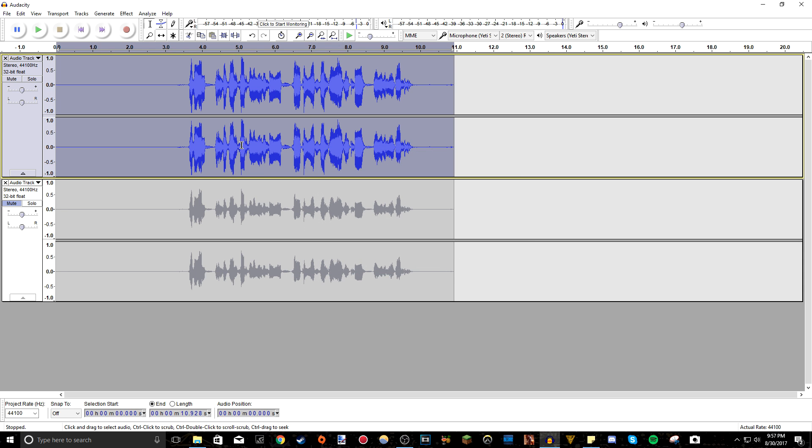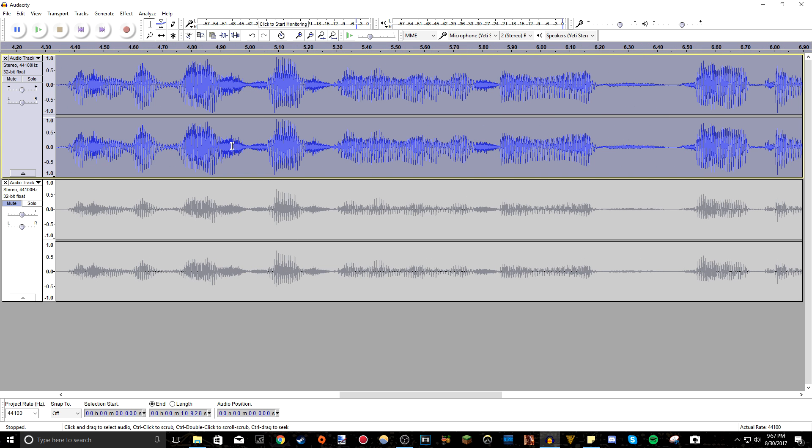As you can see, the audio is automatically cut off at the negative 0.5 decibel range. Sorry. As you can see, it's not all the way.